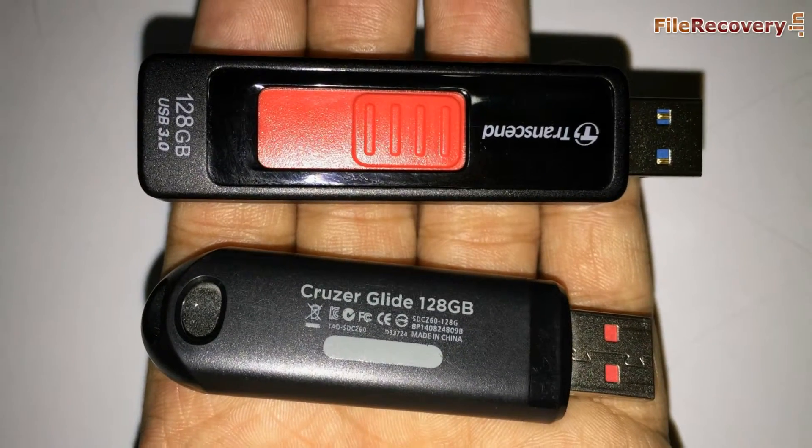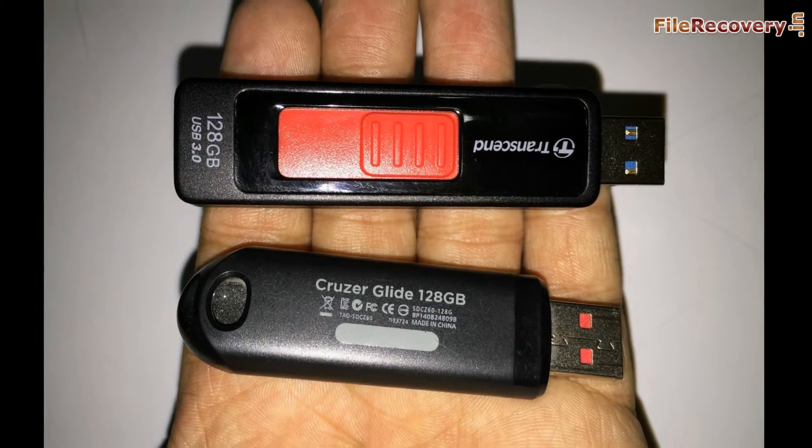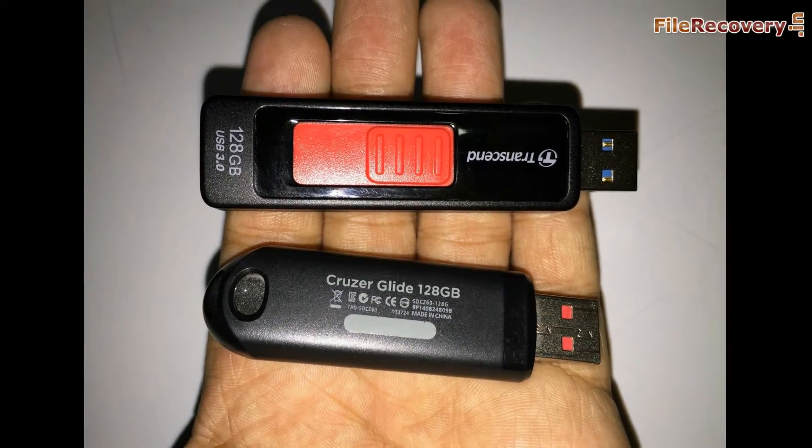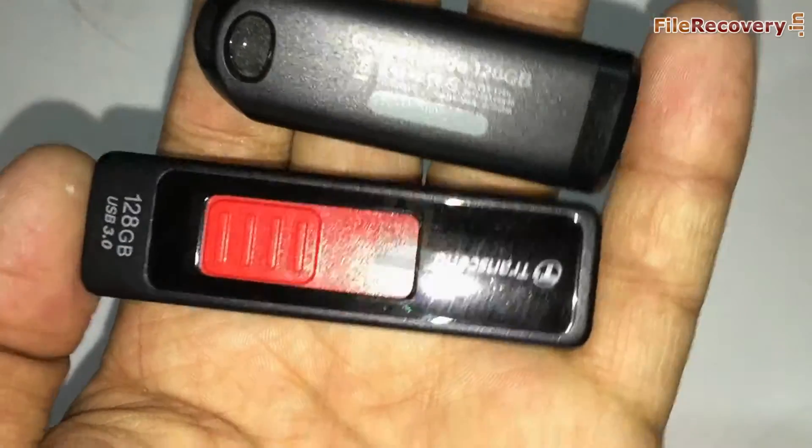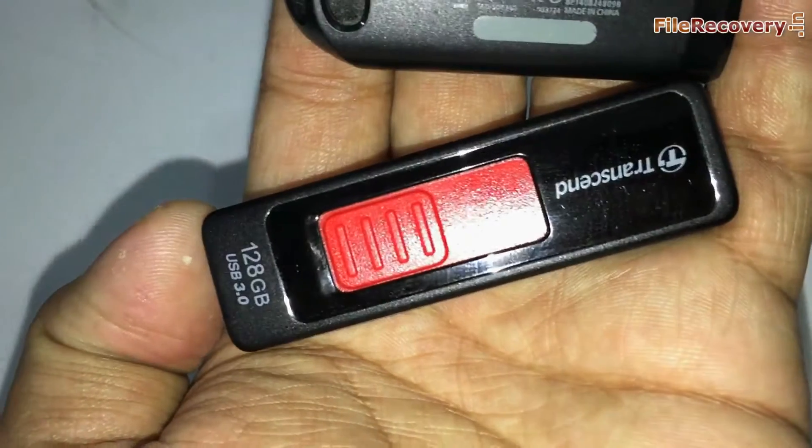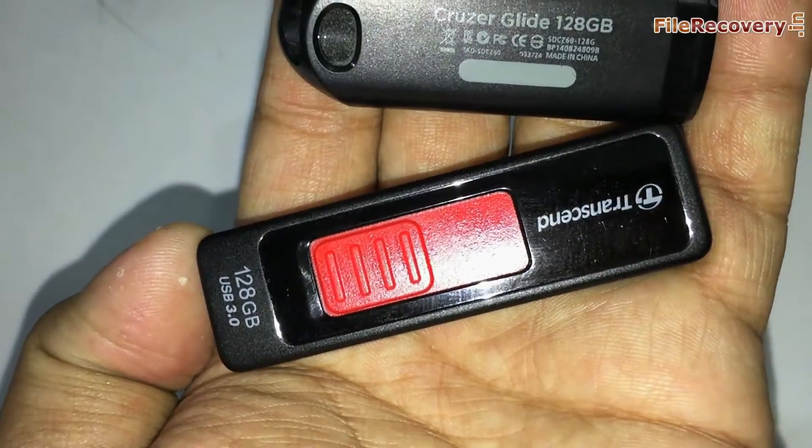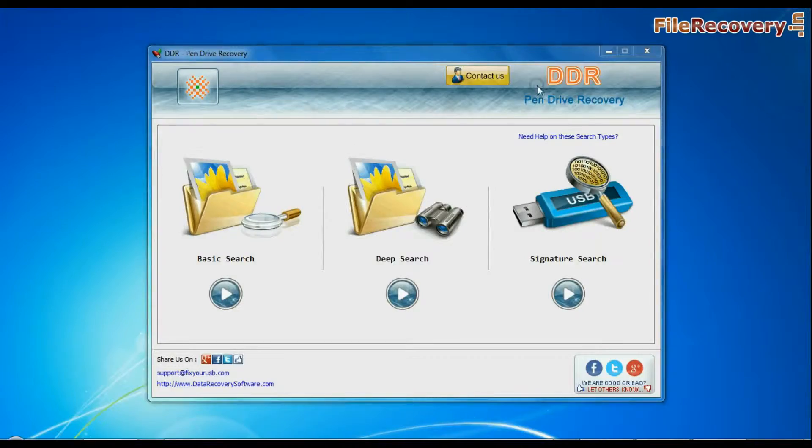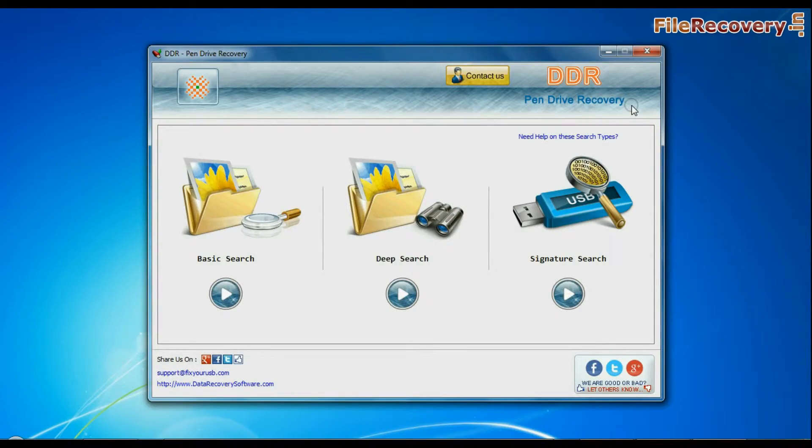In this video you will learn how to recover data from a corrupted 128GB USB flash drive using DDR USB Drive Data Recovery Software.